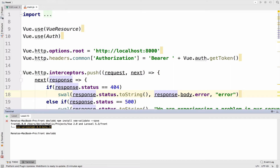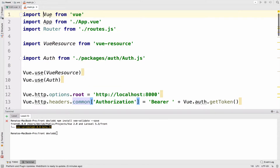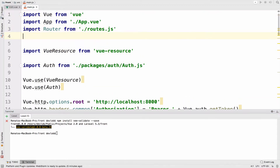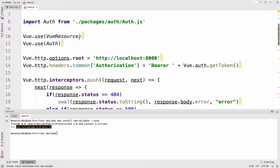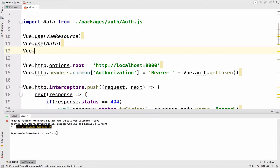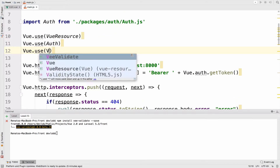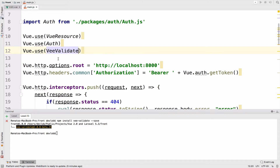Now I want to use this plugin almost everywhere, so let's notify Vue.js that we want to use VValidate. To do this, we have to import VValidate from VValidate, and of course we have to use it — so Vue.use VValidate. All right, now we are set to go.